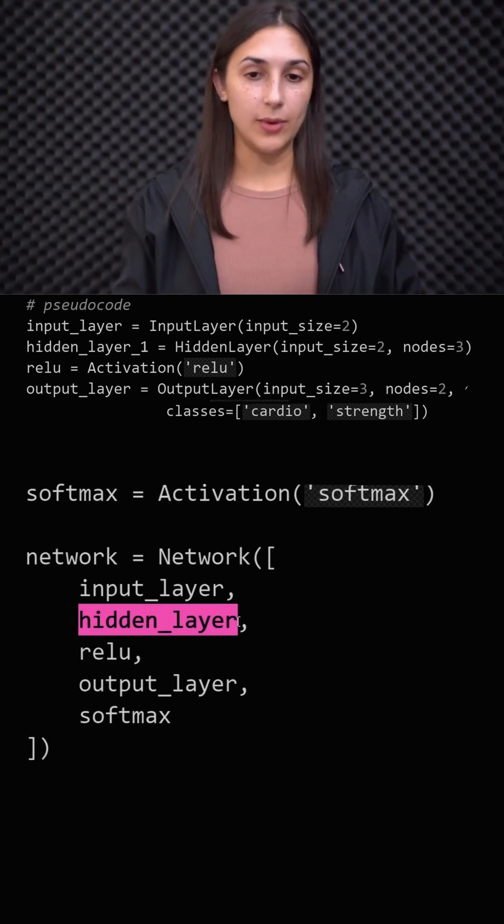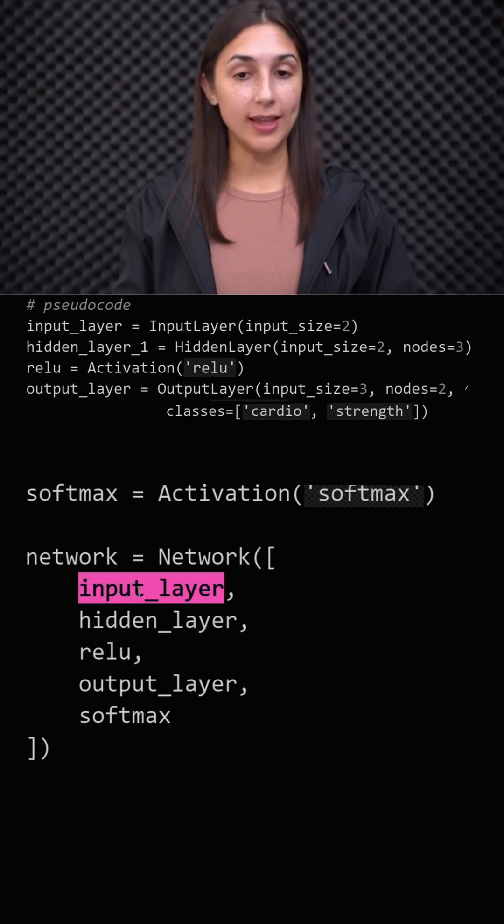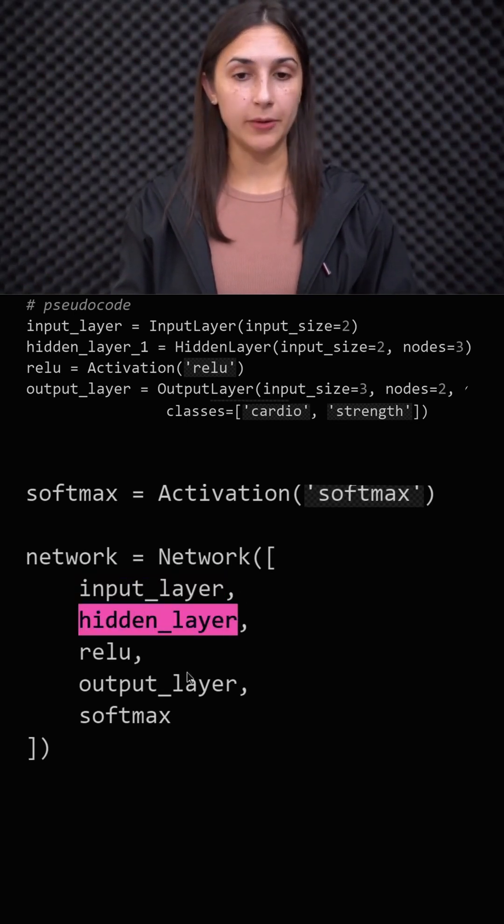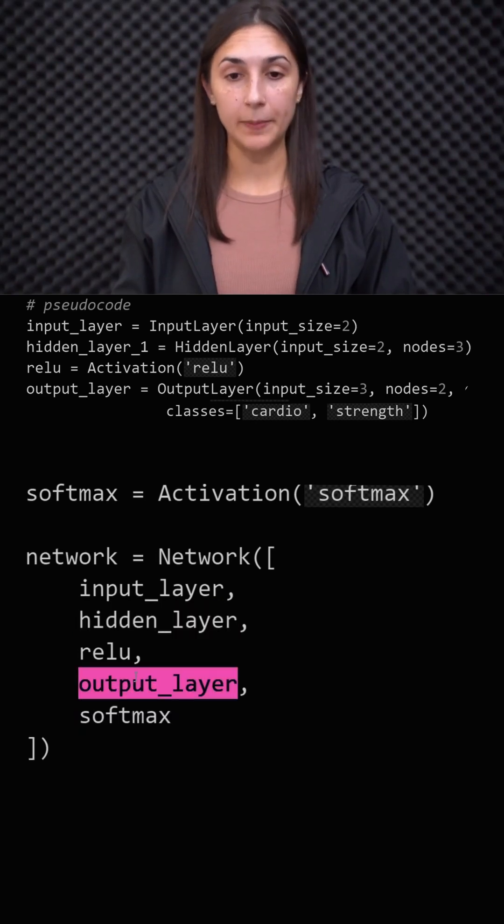One other thing to note is that we don't typically apply any type of activation function following the input layer. We do have one usually following every hidden layer, and then for classification tasks, we have softmax following the output layer.